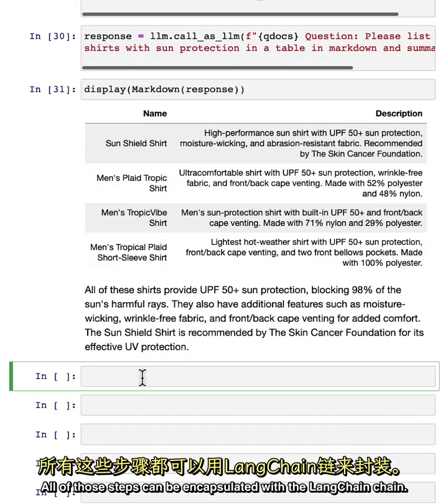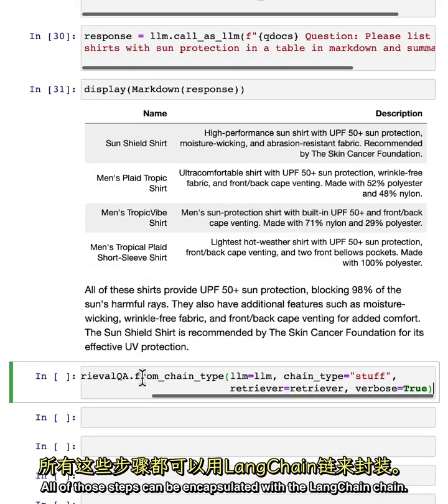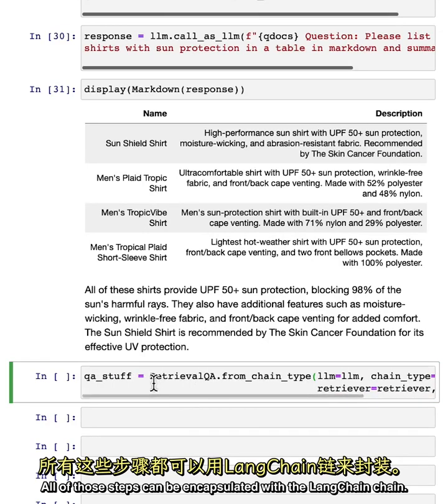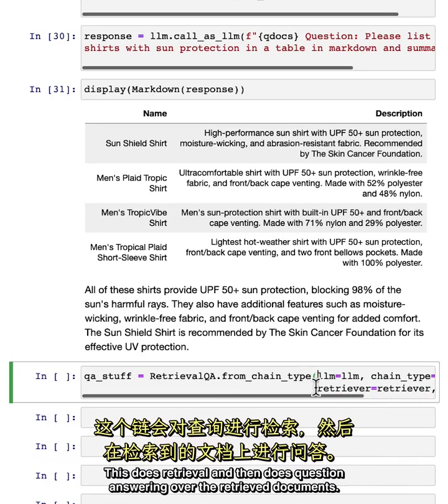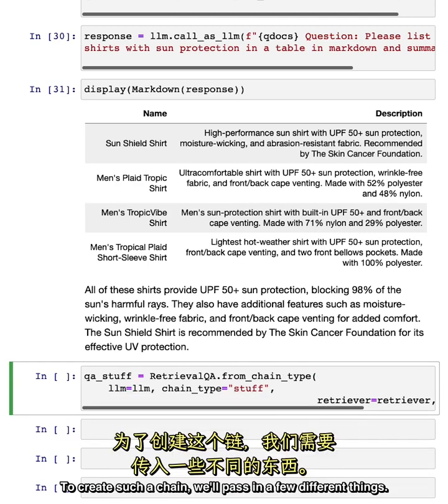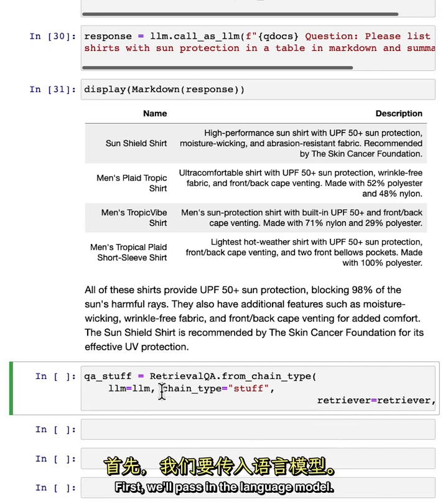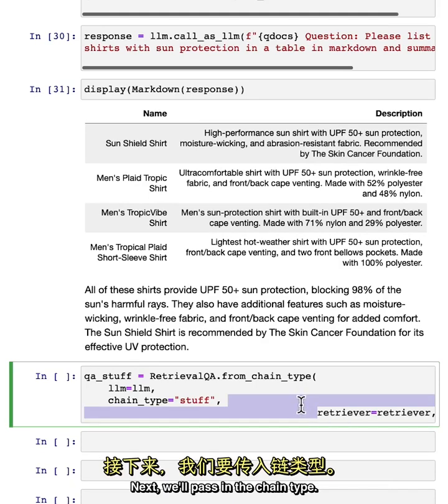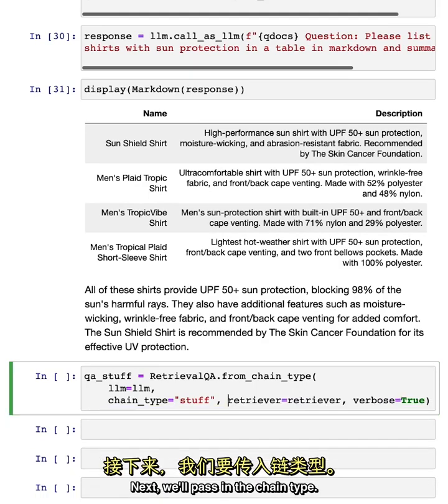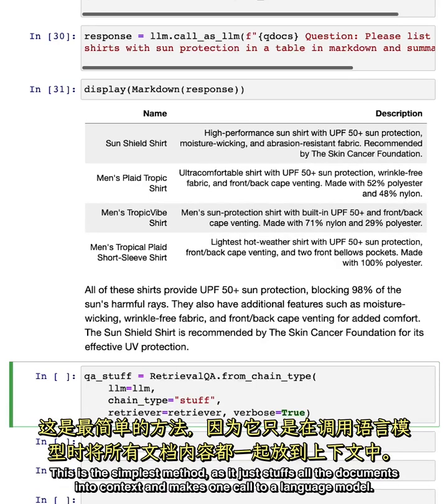All of those steps can be encapsulated with the LangChain chain. So here we can create a retrieval QA chain. This does retrieval and then does question answering over the retrieved documents. To create such a chain, we'll pass in a few different things. First, we'll pass in the language model. This will be used for doing the text generation at the end. Next, we'll pass in the chain type. We're going to use stuff. This is the simplest method as it just stuffs all the documents into context and makes one call to a language model. There are a few other methods that you can use to do question answering that I'll maybe touch on at the end, but we're not going to look at in detail.